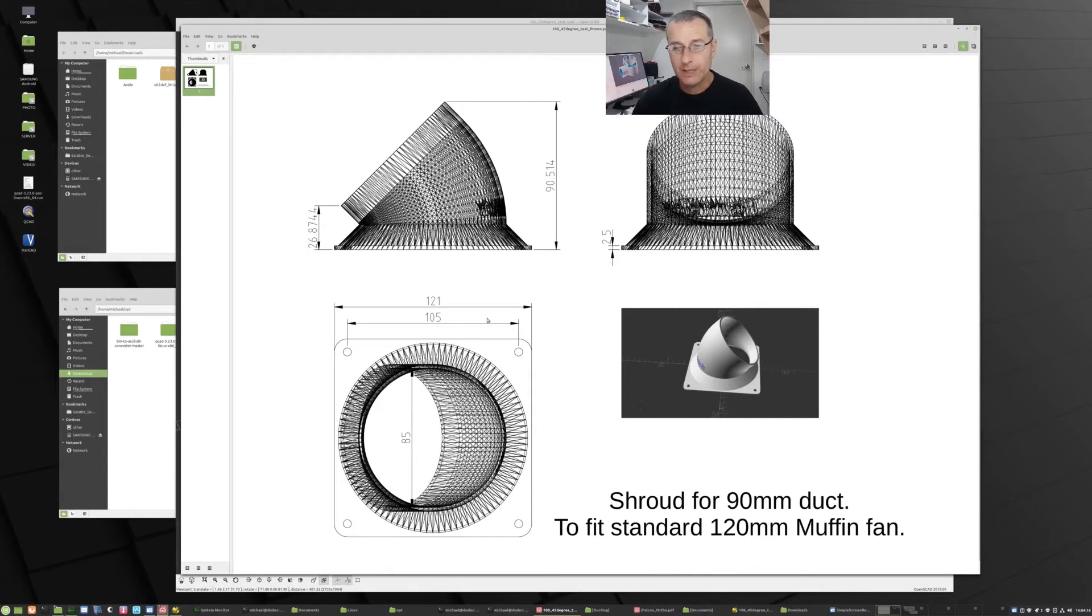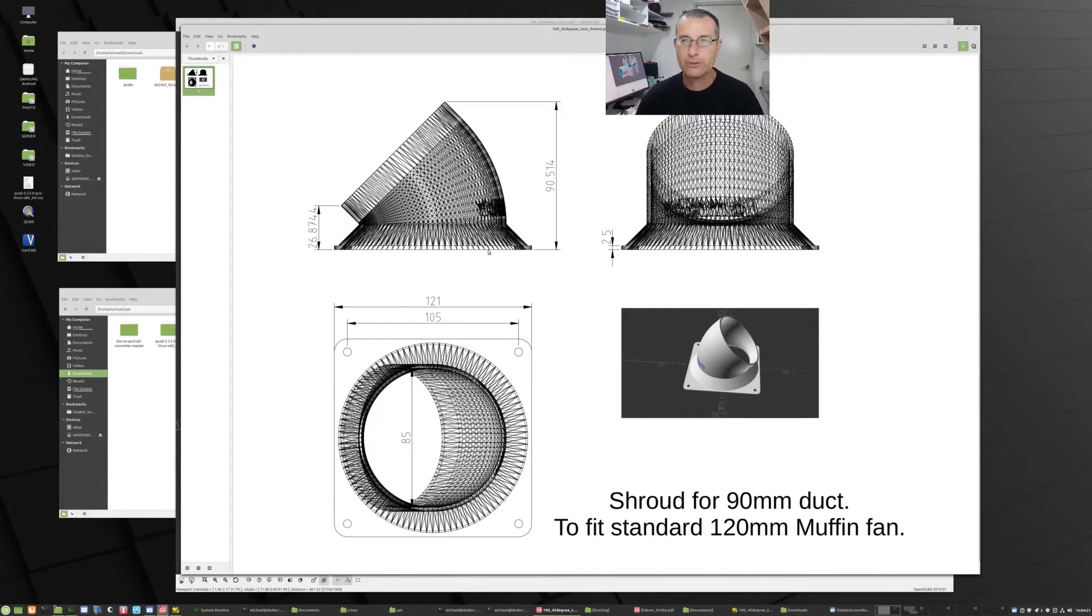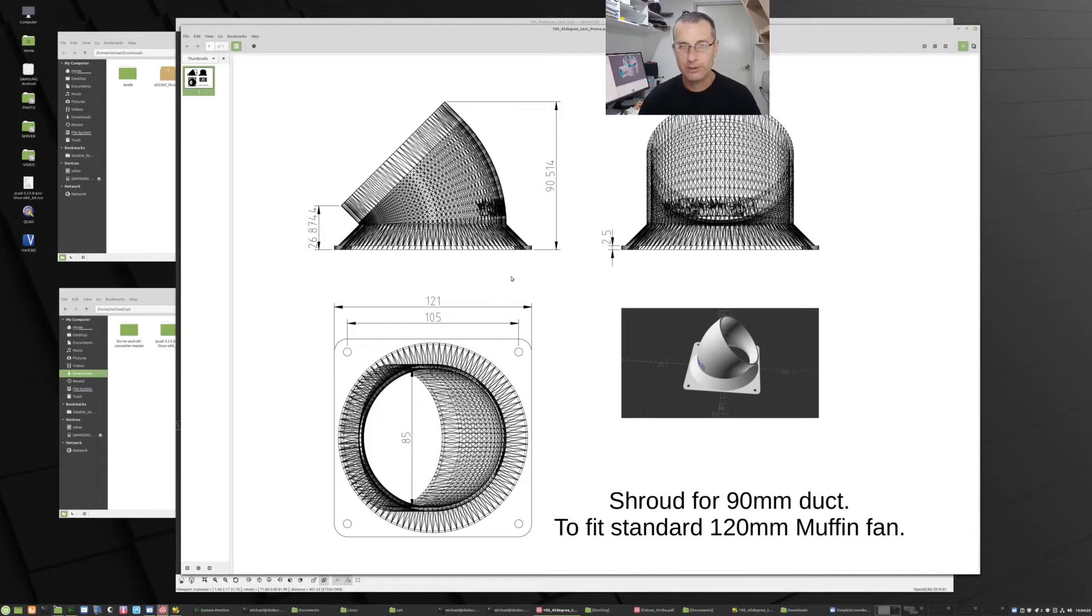Basically so people can work out whether the product that I'm making is going to be suitable for them on the website. They can decide is it the right size, do I need the bigger one, do I need the smaller one, etc.